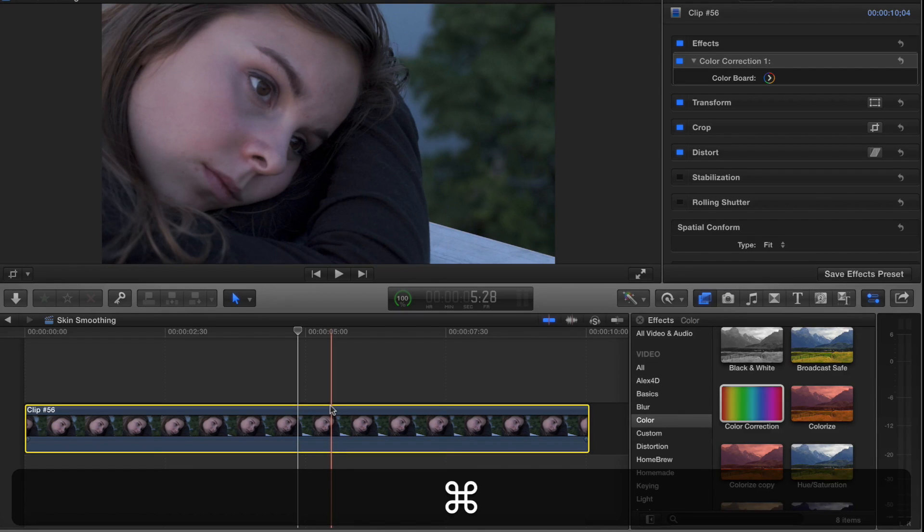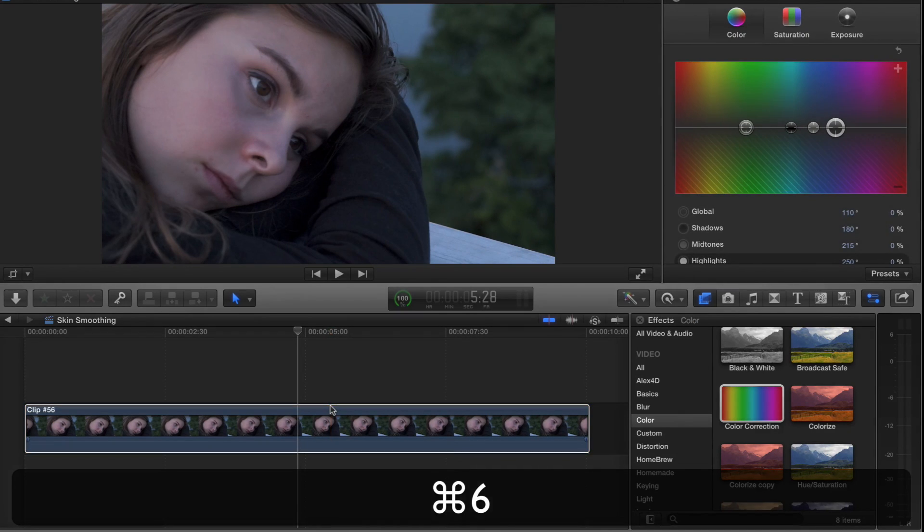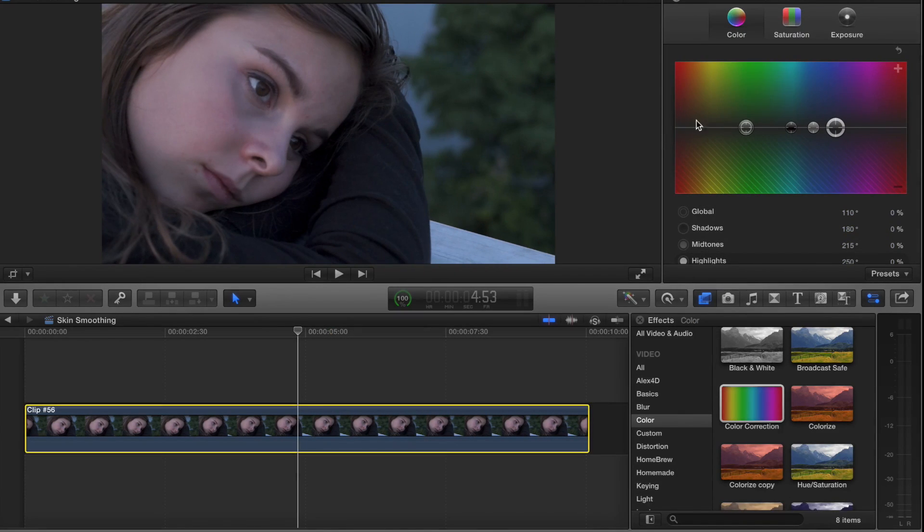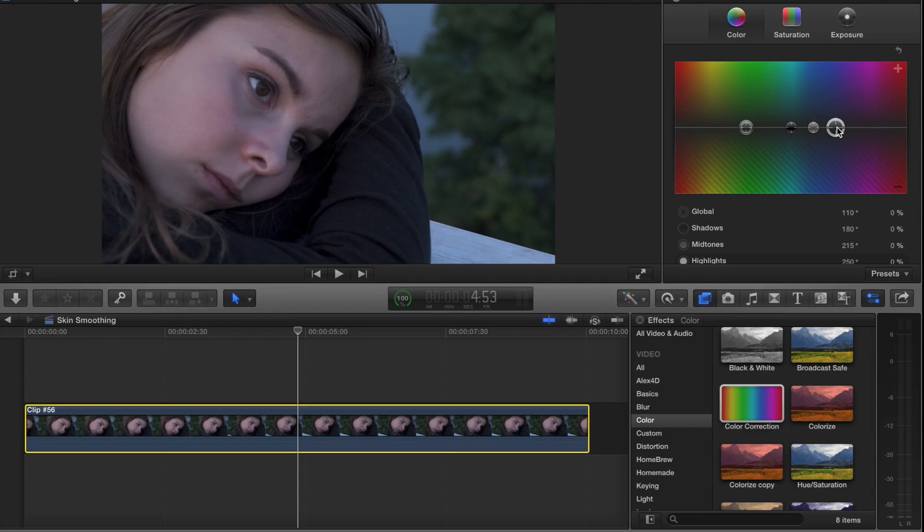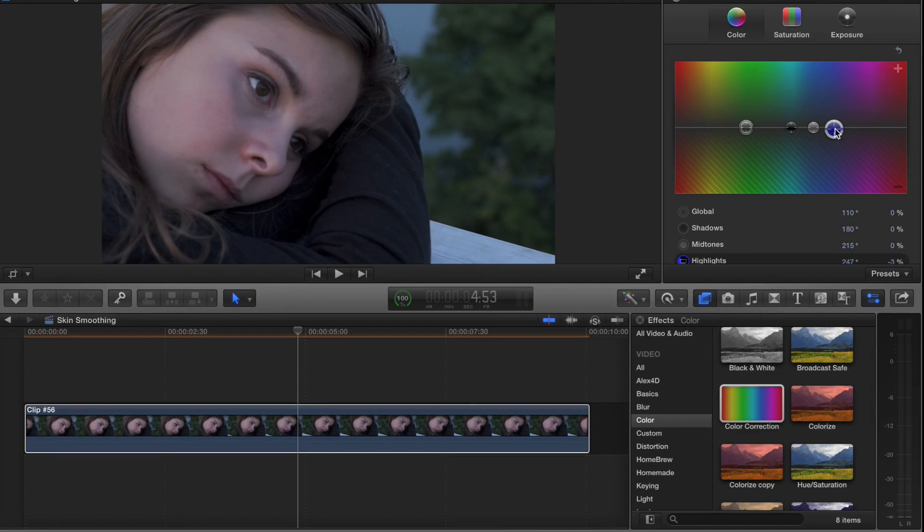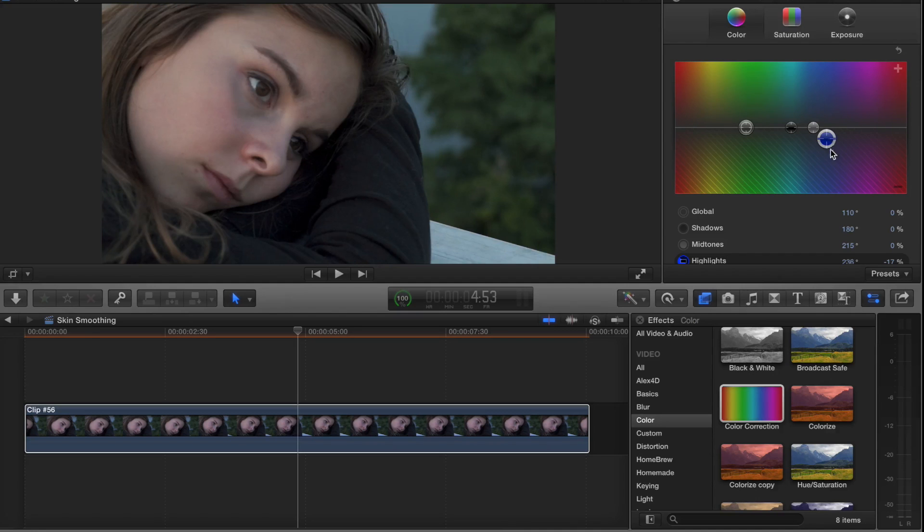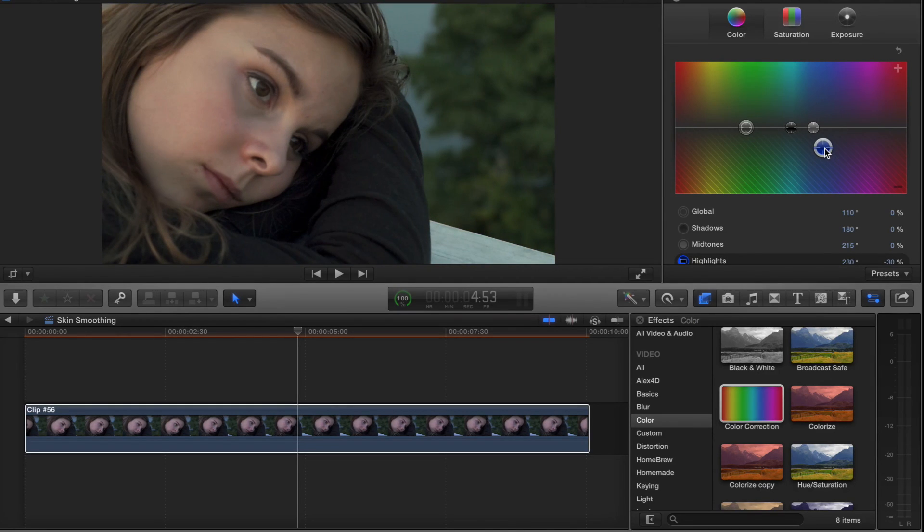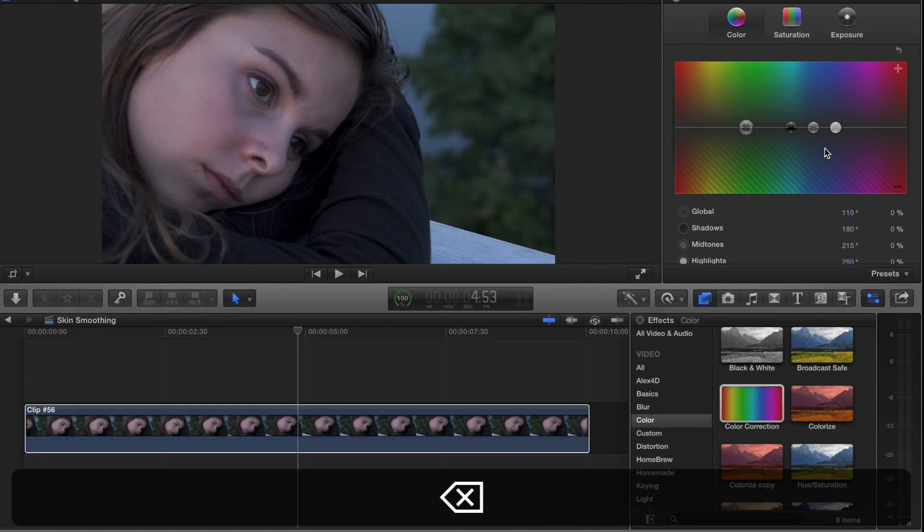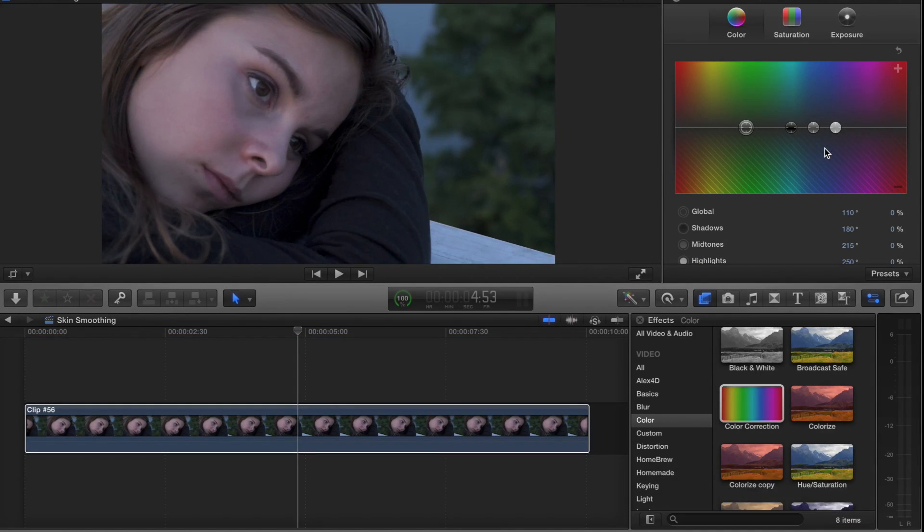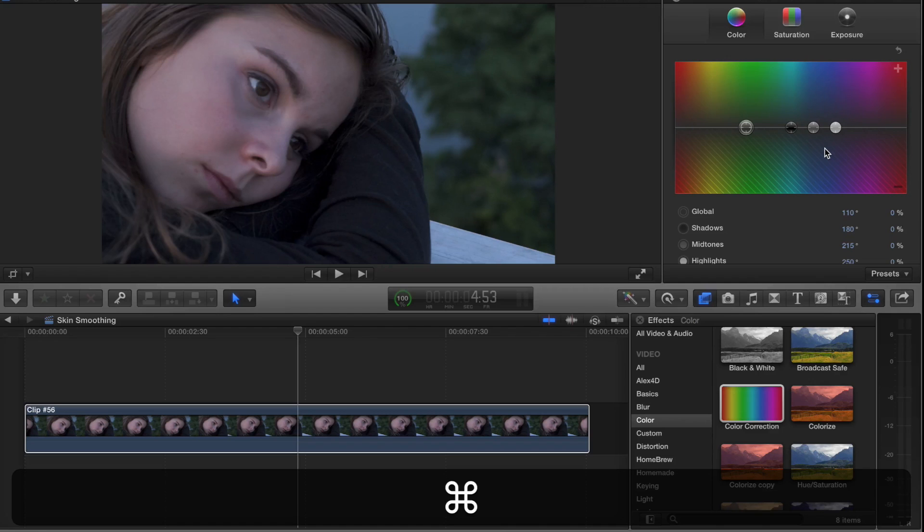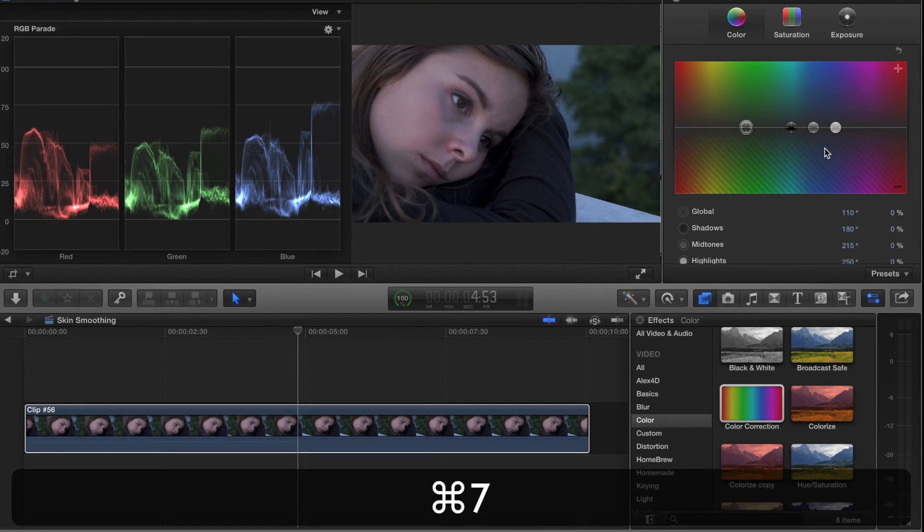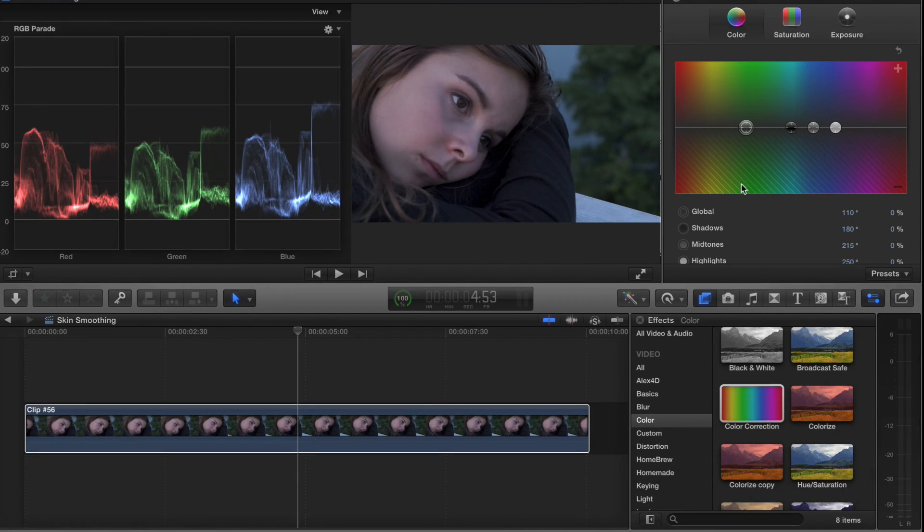It opens up the color board. Under color here, I'll take the highlights and pull the highlights down. If I select a little puck here I can hit delete to reset it. What I want to do is show you the scopes here, so I'll open up the scopes.